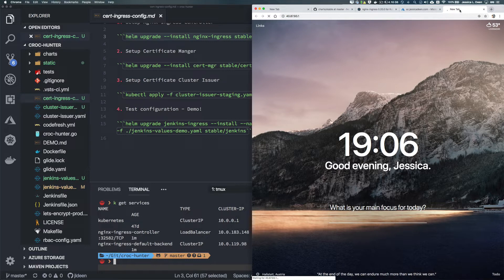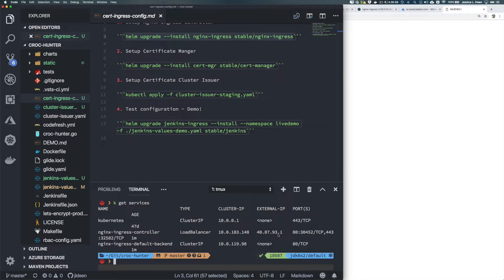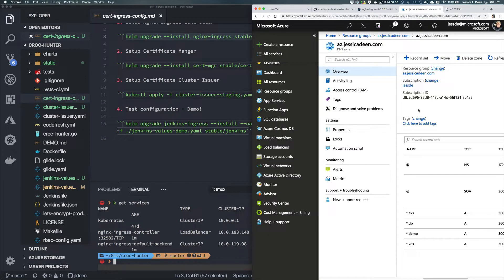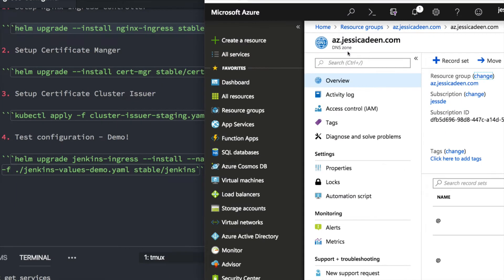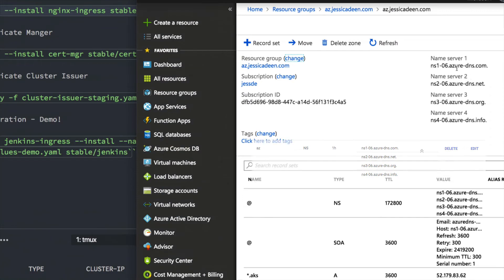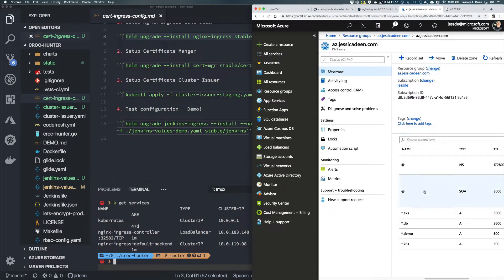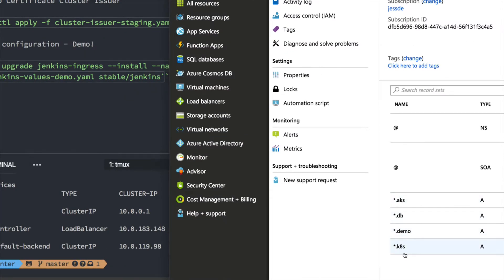We're also going to need to set up a DNS record so we can point that IP address to a record that can auto-provision wildcard certificates. I have my Azure account pulled up and I have a DNS zone, specifically az.jessicadean.com. jessicadean.com is registered with Google and through that registrar I created a name server record pointing my az subdomain to Azure name servers, so the az DNS zone is now handling anything for az.jessicadean.com.